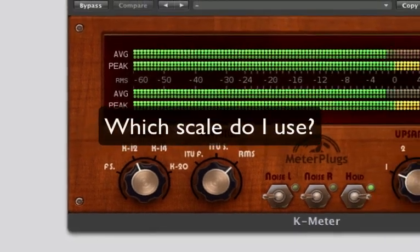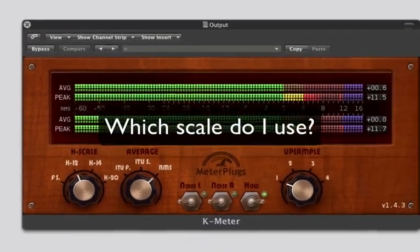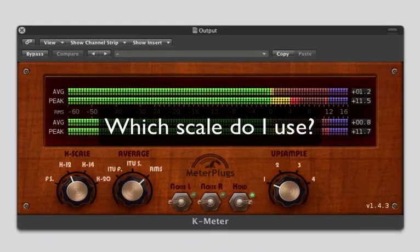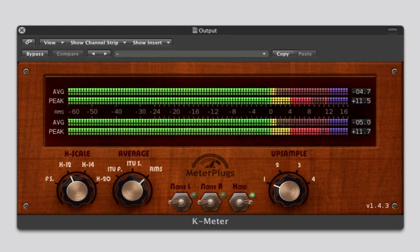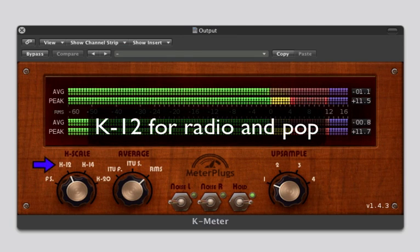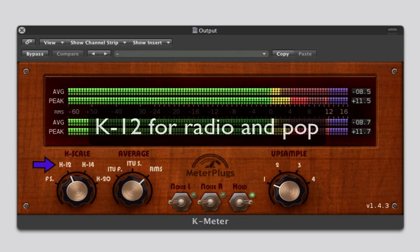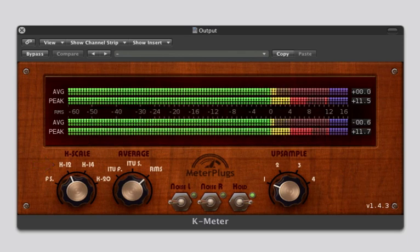Which scale do I use? Your choice of scale depends on the genre you're working with and the delivery format. K12 has the least dynamic range and is often used for radio and pop recordings.